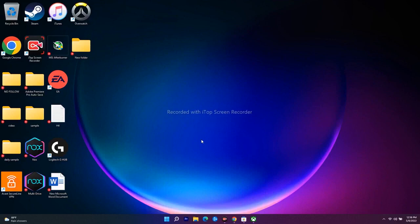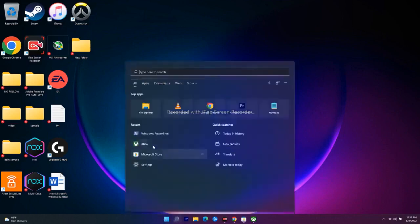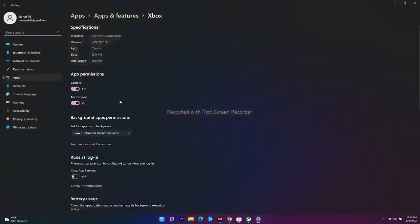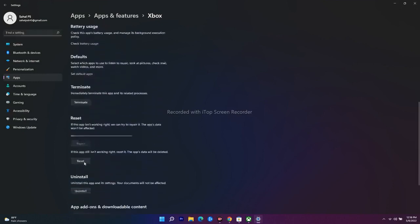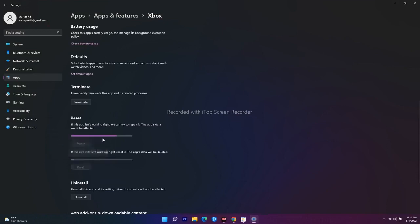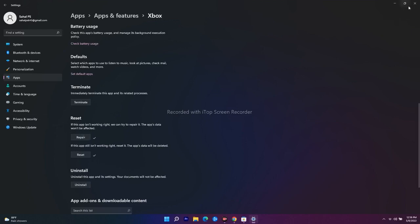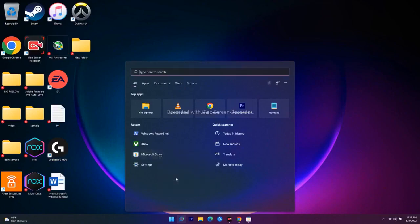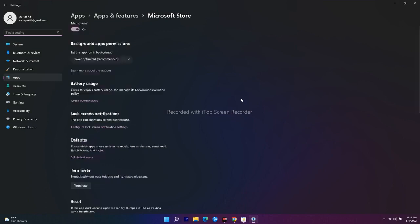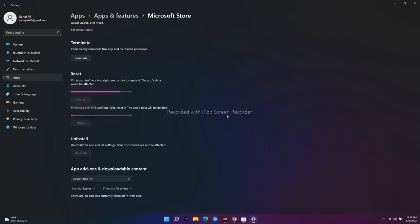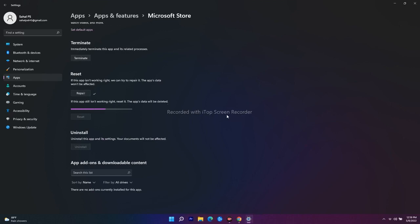The fifth step is to repair or reset the Xbox app and Microsoft Store. Right-click on Xbox in the search results and go to App Settings. Scroll down to the Reset section — you'll find two options: Repair and Reset. Use both. Wait a couple of minutes. Then do the same for Microsoft Store: right-click > App Settings > scroll down > Repair and Reset. Wait and check if the issue is resolved.